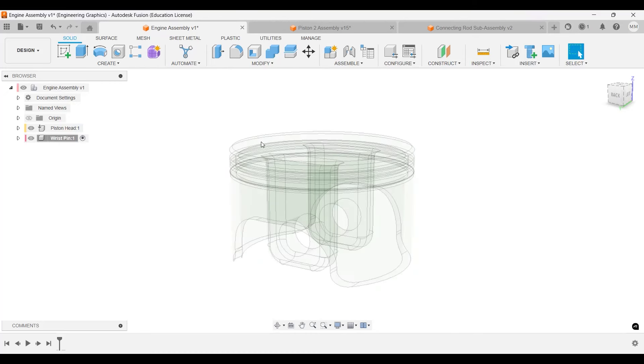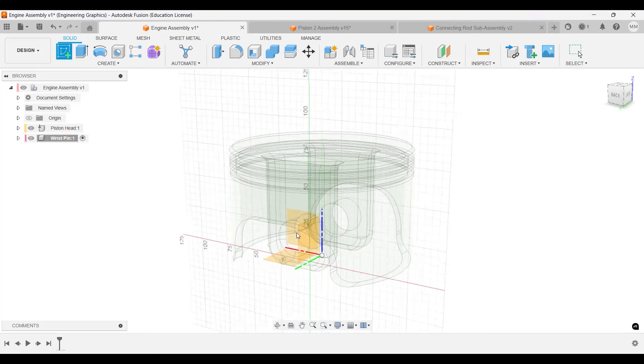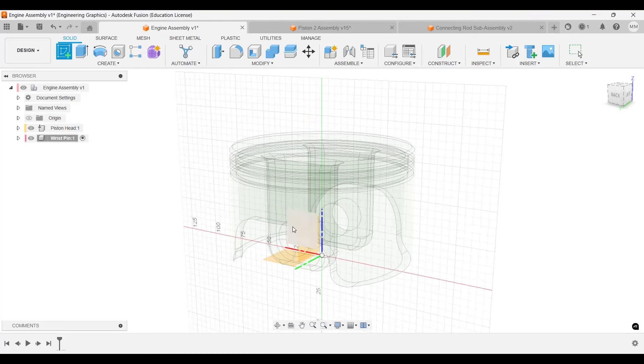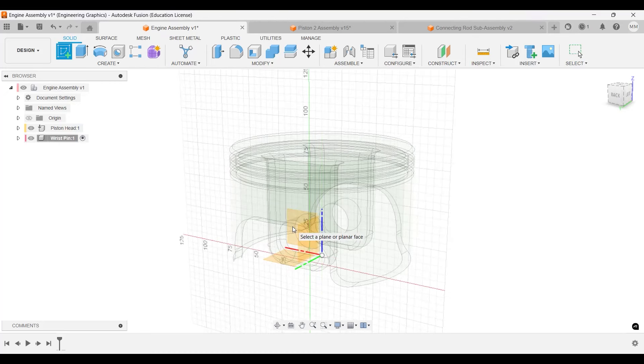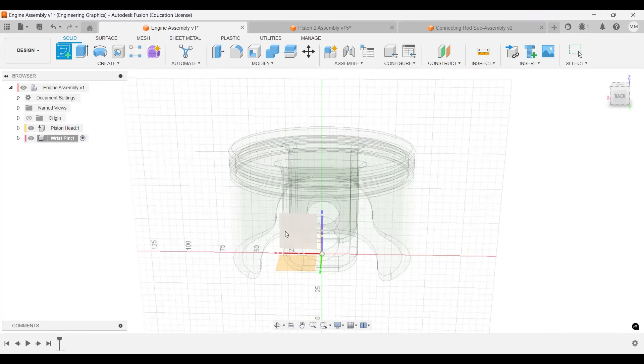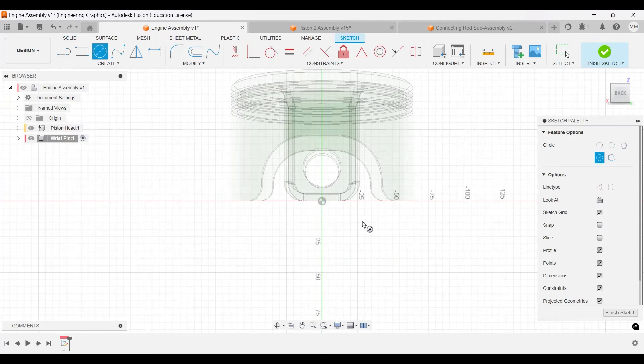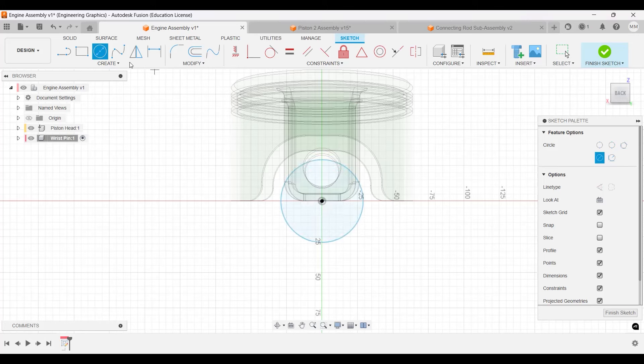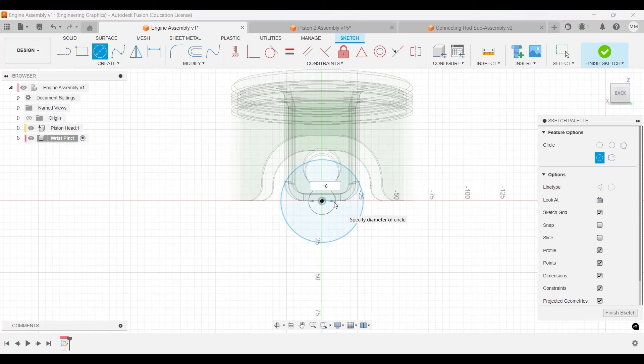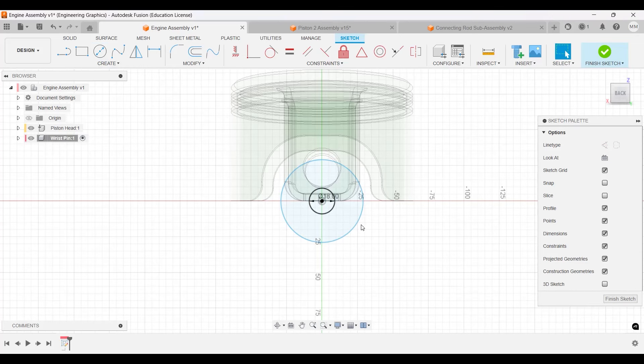We're just going to make a sketch on the front plane, and this will be a circle. It's in the right, so it will be just 18. Two of them—this will be 18, this one will be 25.